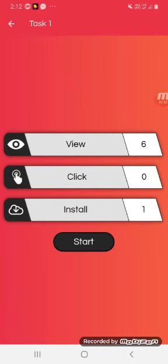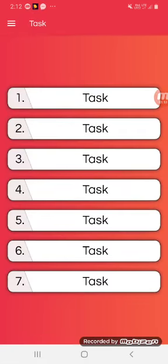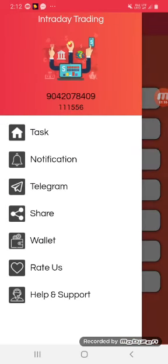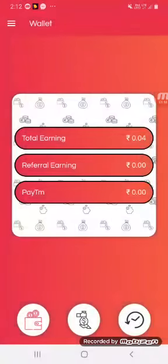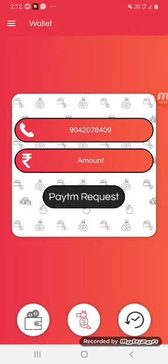If you want to request the Paytm button, you can go to 3 circles. You can go to the Paytm button and click on the point of the Paytm button.